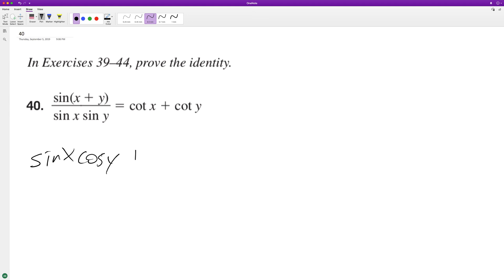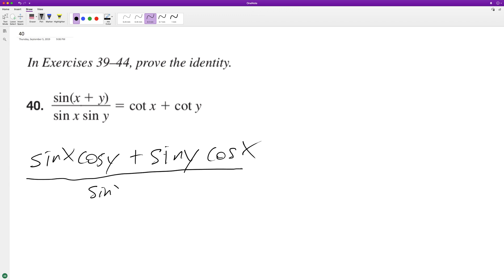...plus sine y cosine x. And then on the bottom here we've just got sine x sine y. So we can split this up. Since they have the same common denominator, we'll have sine x cosine...